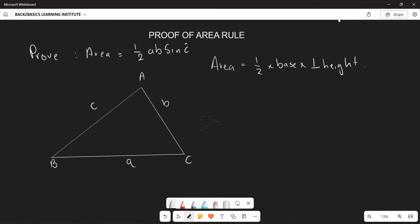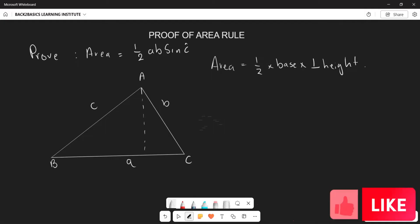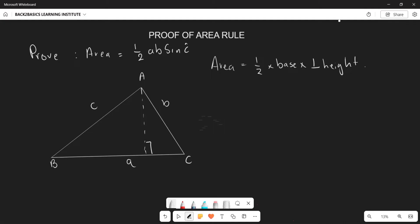What we are going to do now is construct our perpendicular height. When we construct the perpendicular height, this is going to be our height h.